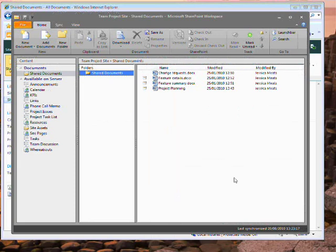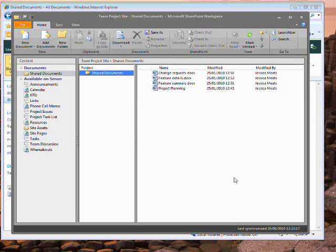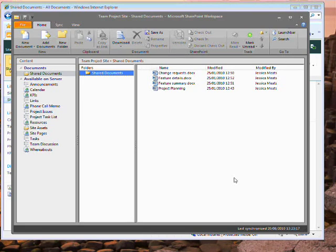I should point out that in this type of workspace, I don't have the same option to invite others to join my workspace, as I did with the Groove workspace type. That's for a very good reason. Security.